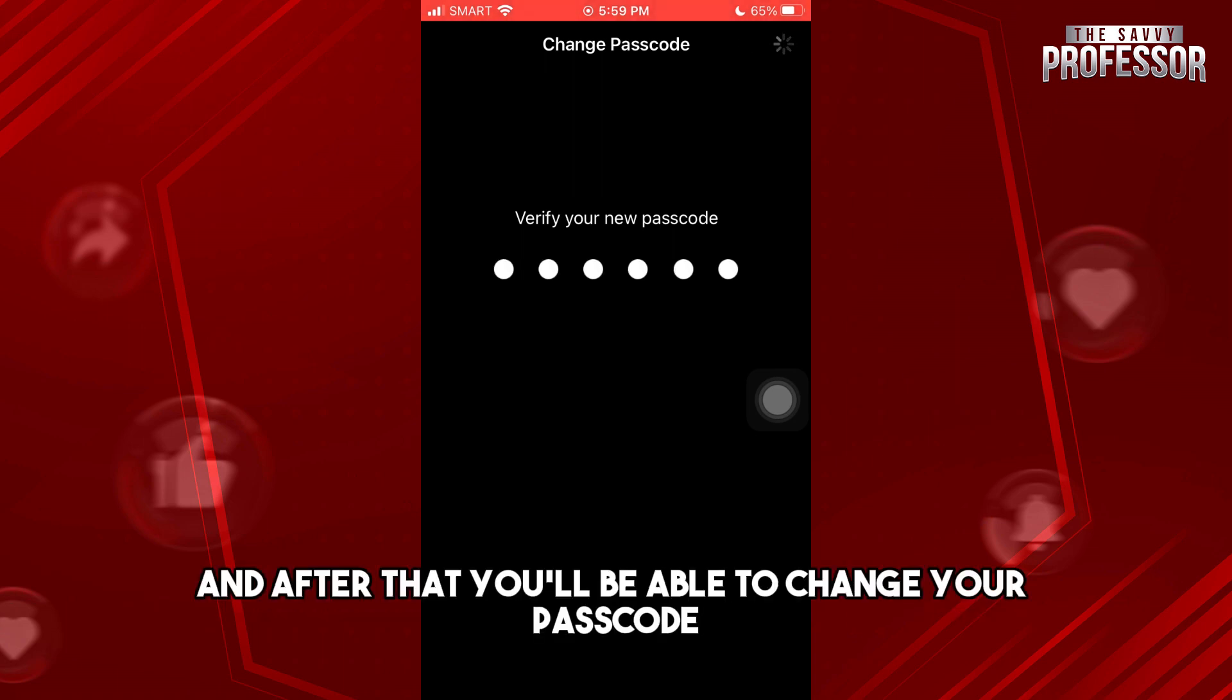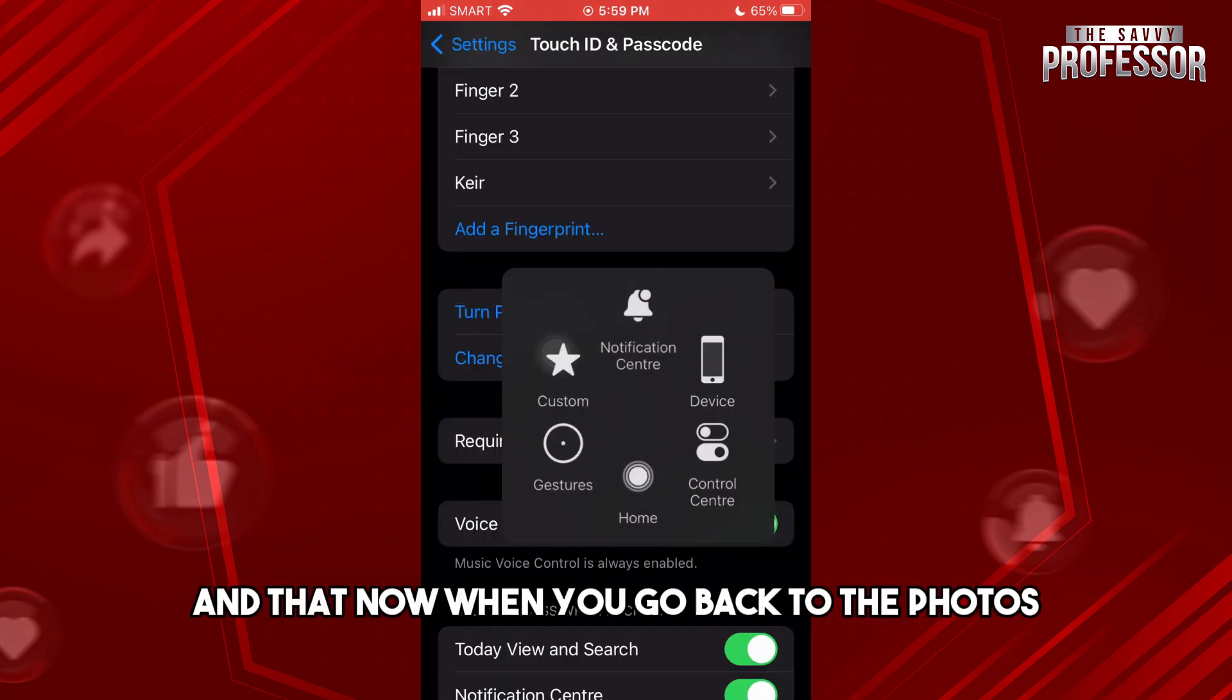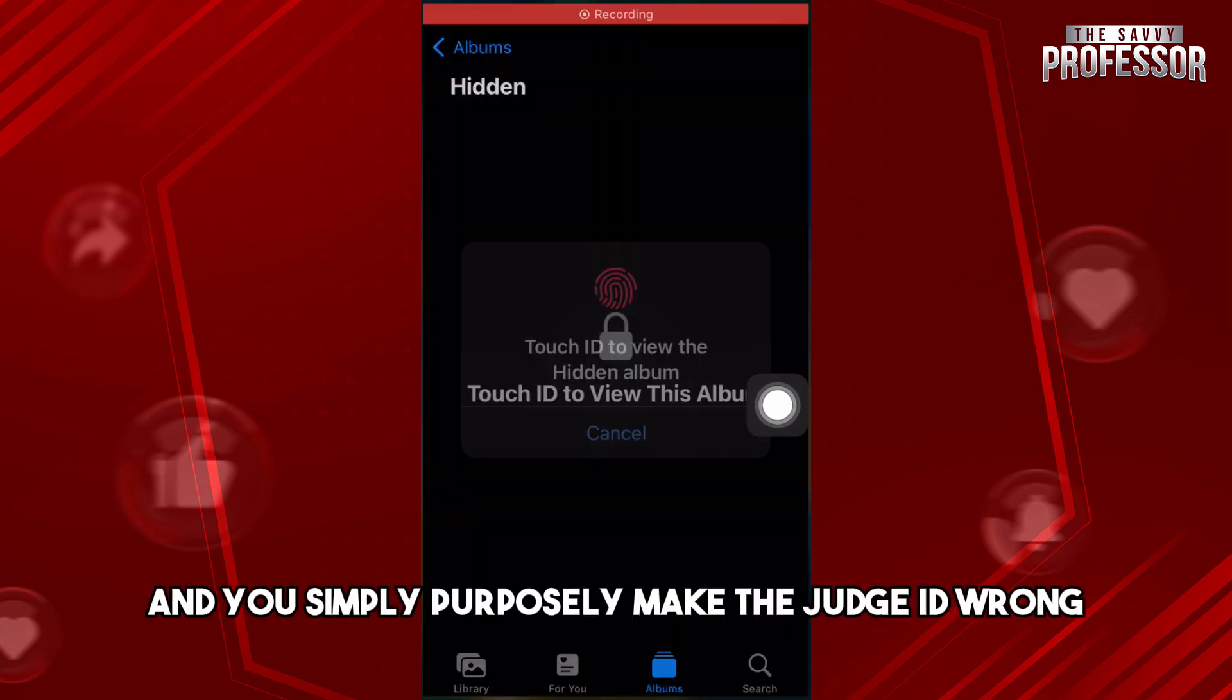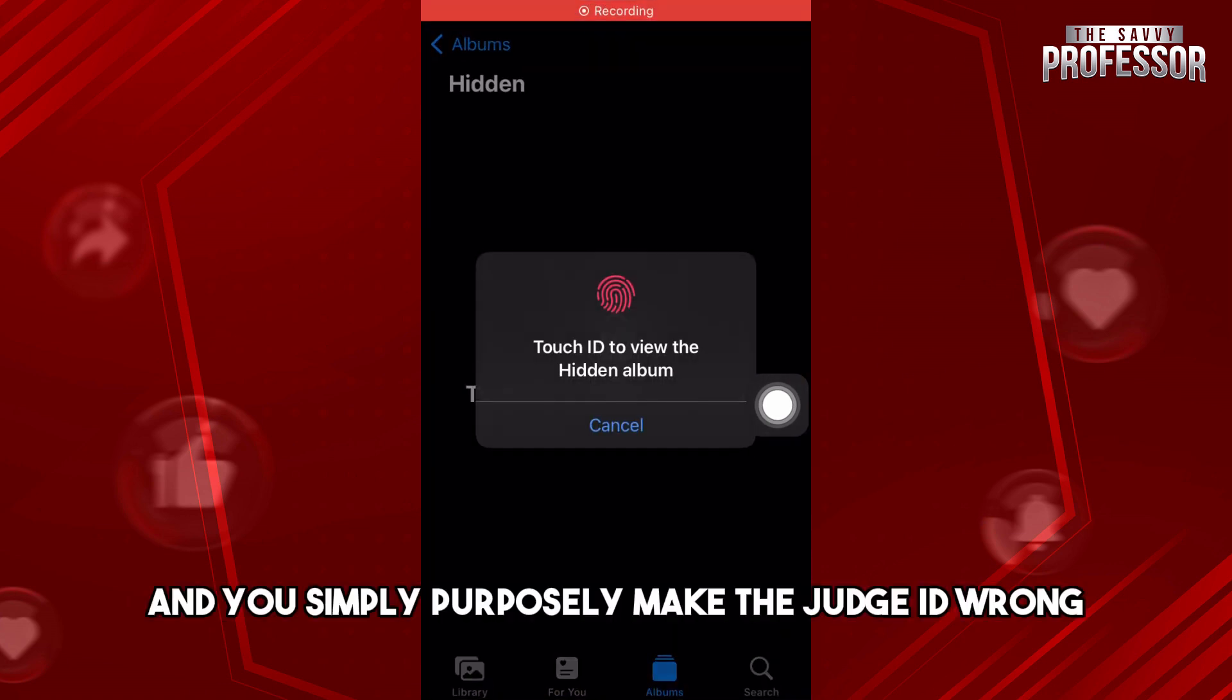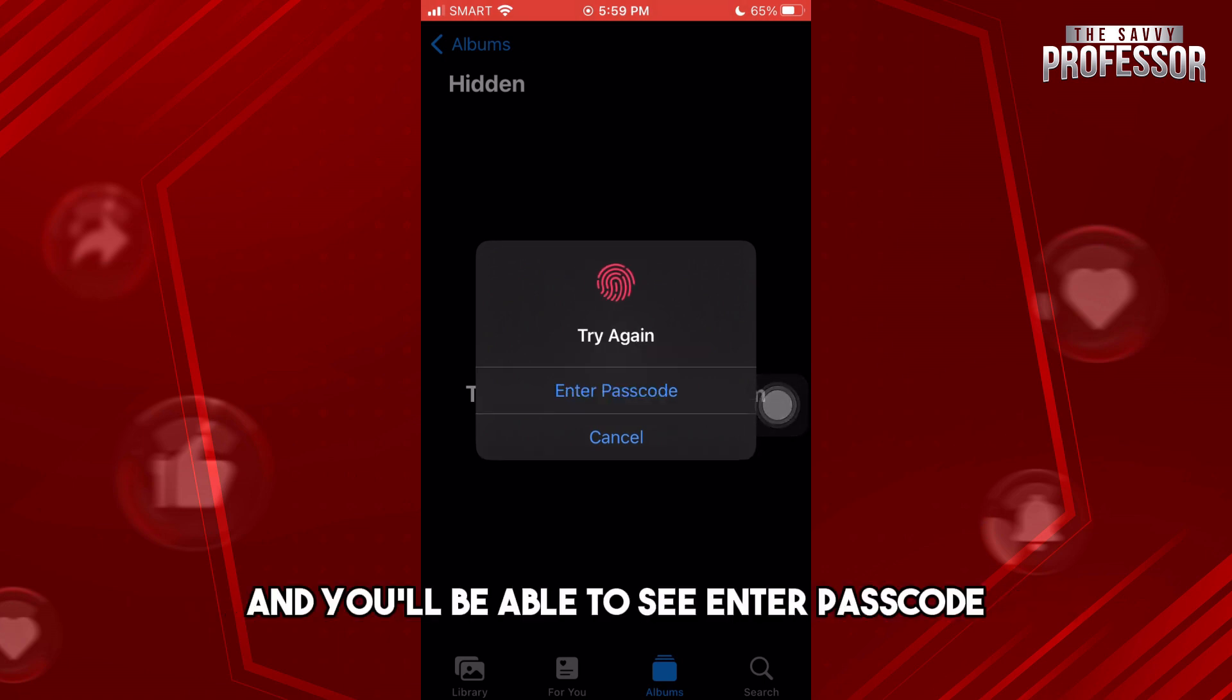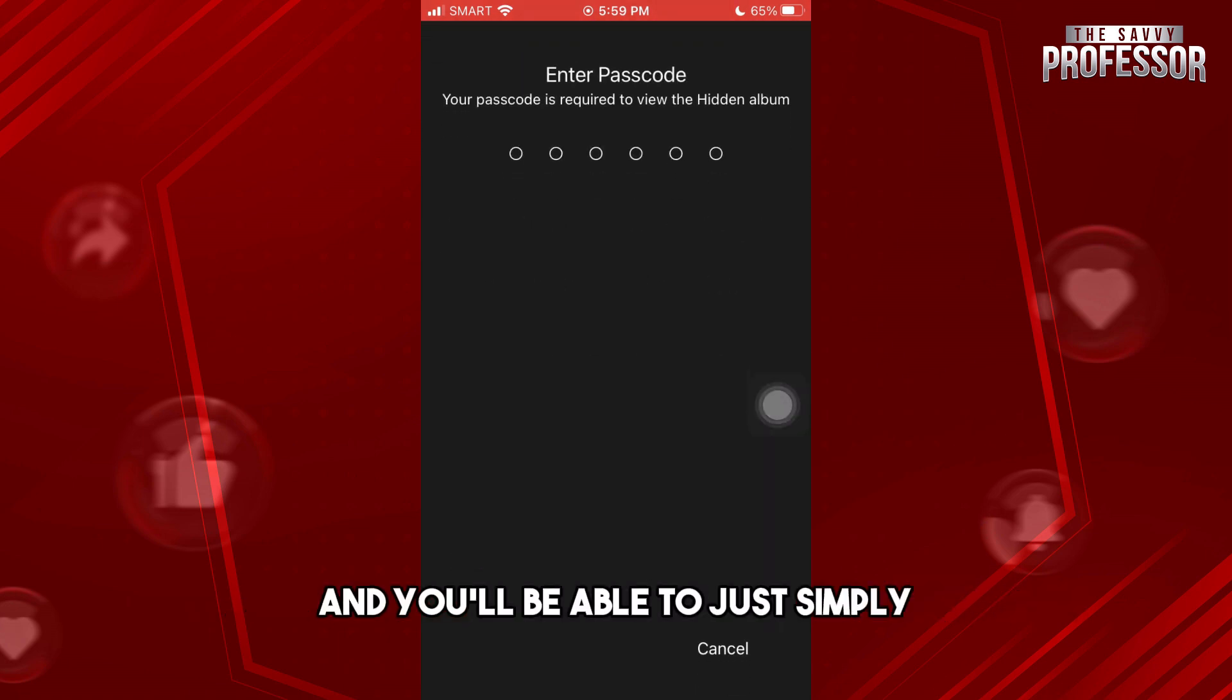And after that, you'll be able to change your passcode. Now when you go back to the Photos and you purposely make the Touch ID wrong, you'll be able to see enter passcode, and you'll be...